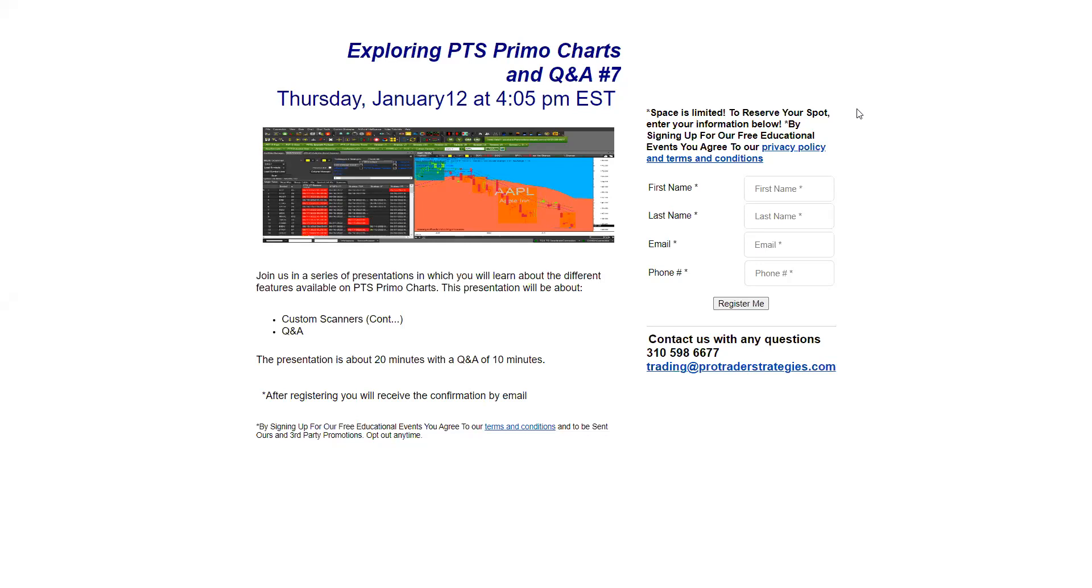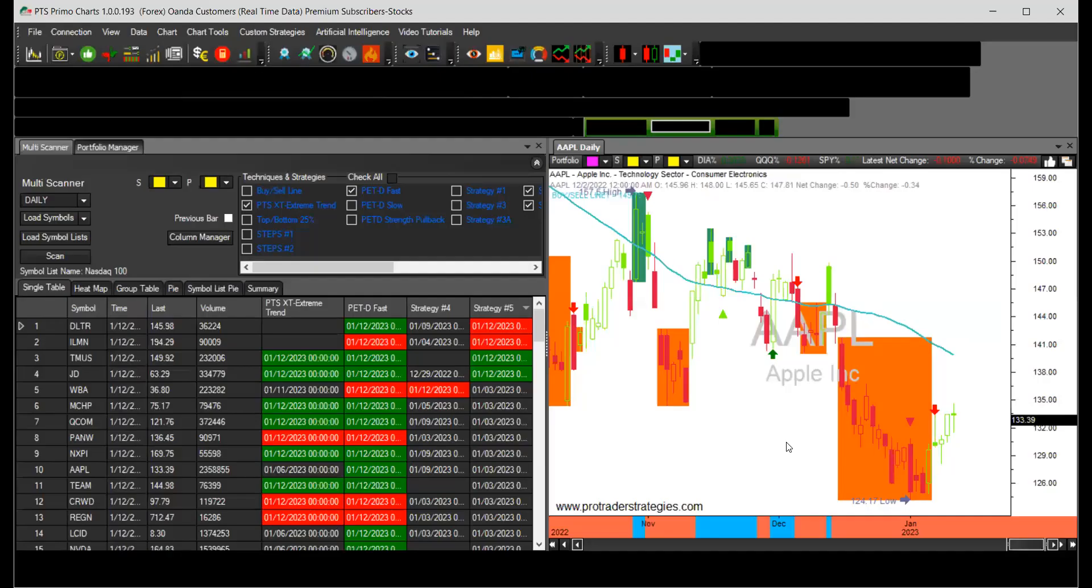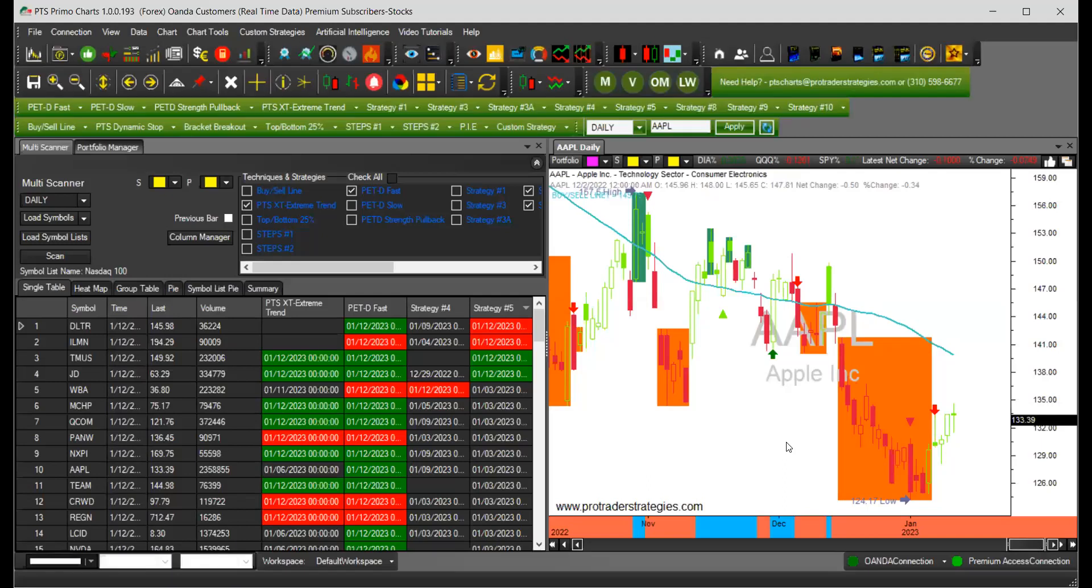Today we are going to talk about the breakout scanners. So now I'm going to change my screen to PTS PrimoCharts and do a quick review of what we've learned about custom scanners so far.